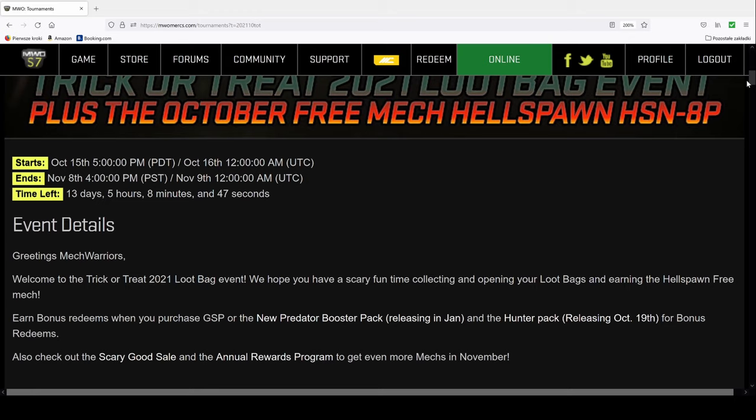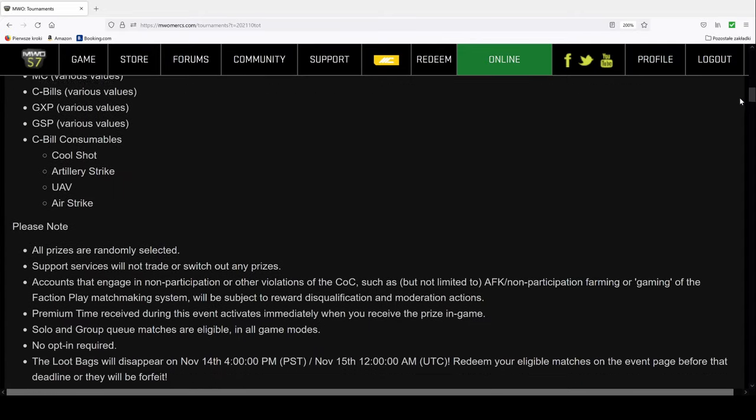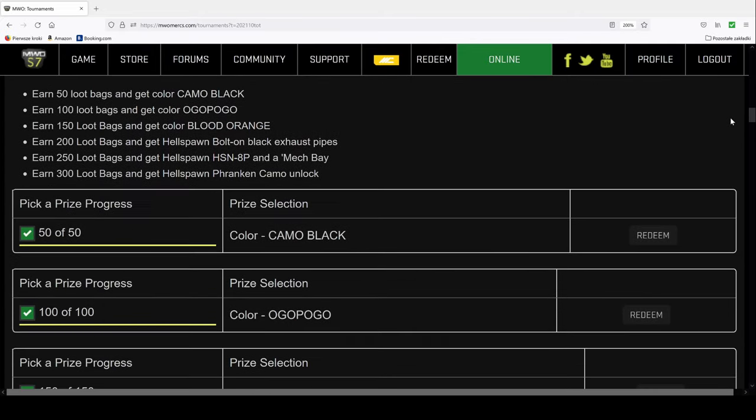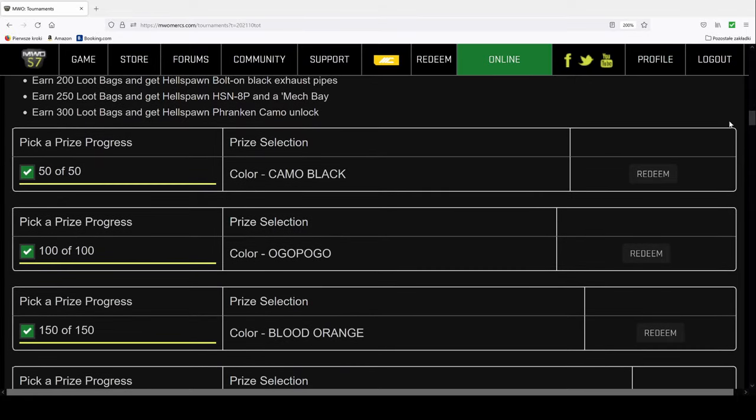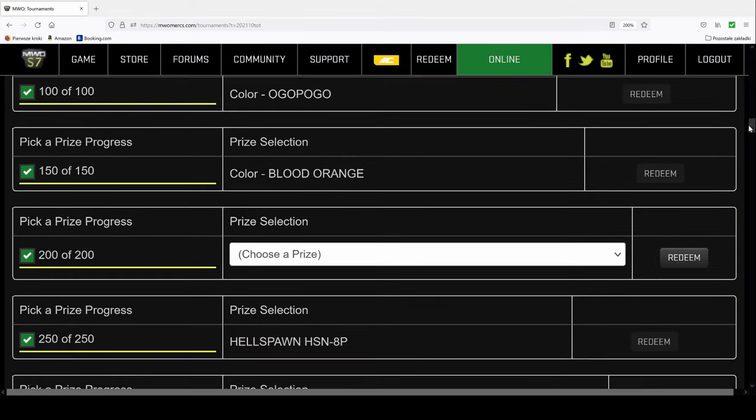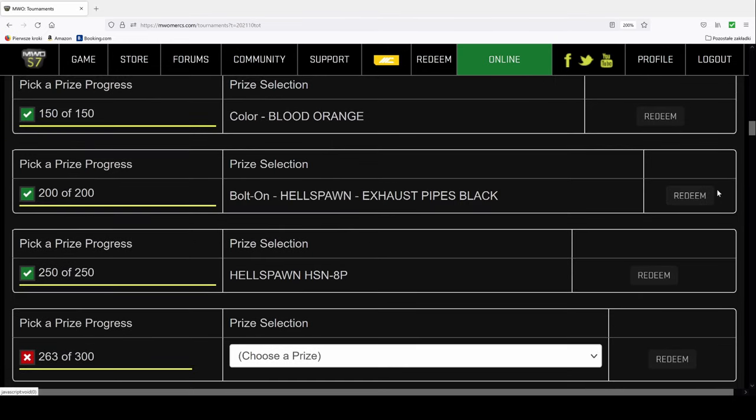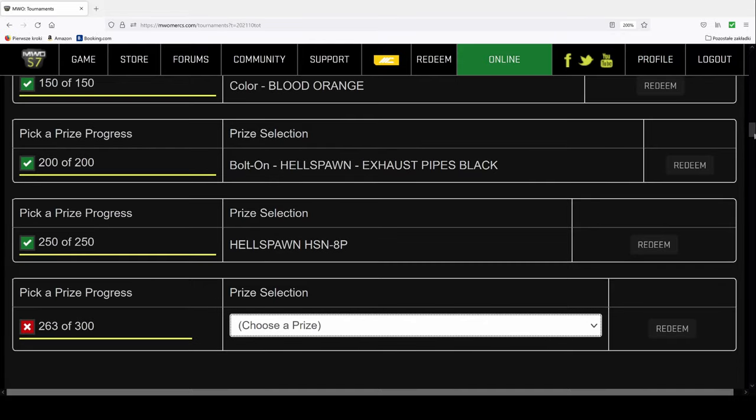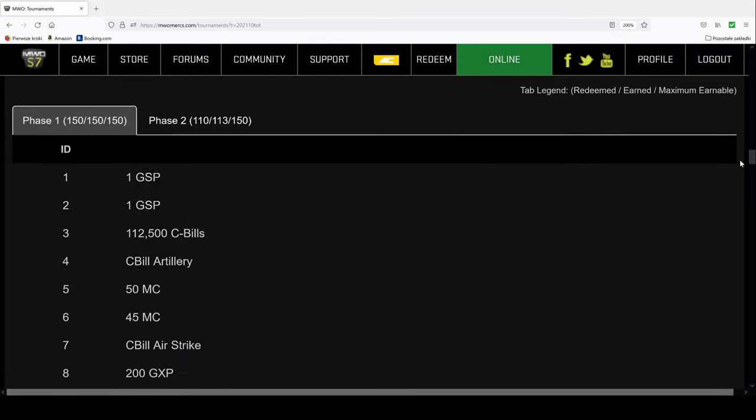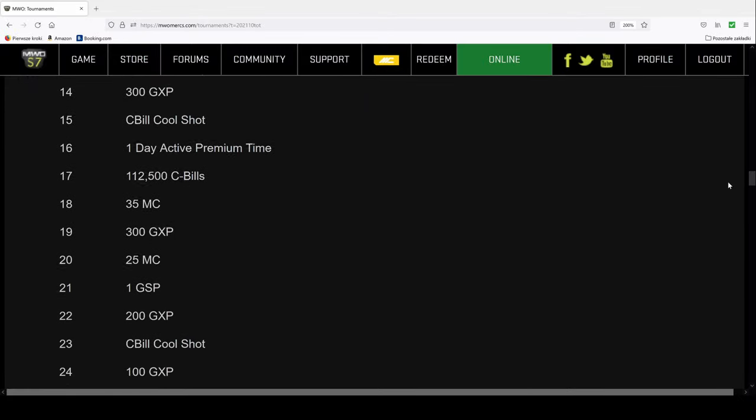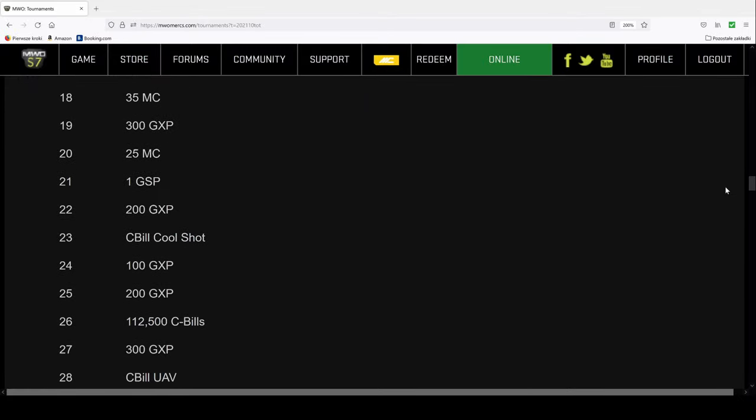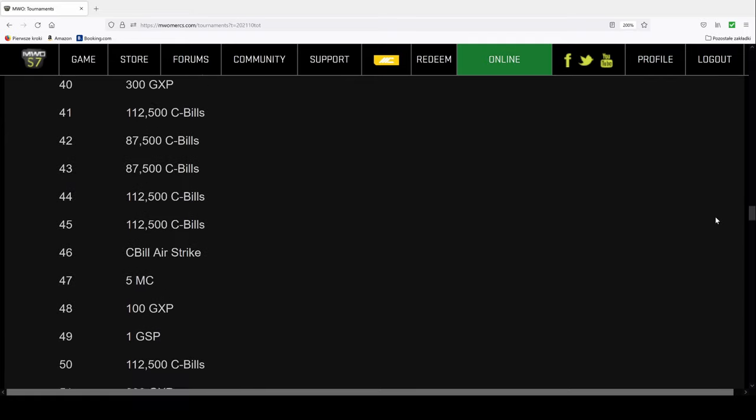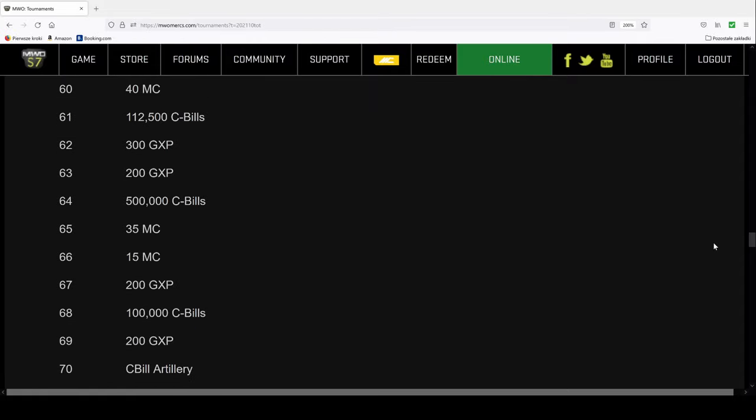For details how to get this mech you should visit the web page but I can assure you there is nothing complicated about it. As you can see you have a lot of time to finish this one. You are getting tons of loot bags and with those loot bags you are redeeming stuff, colors, bolt-ons, and the Franken pattern.